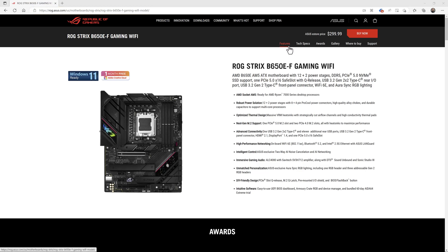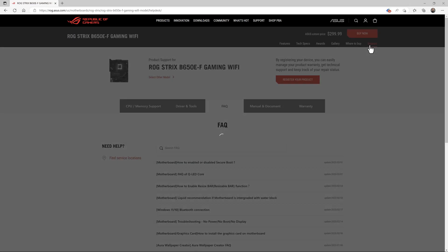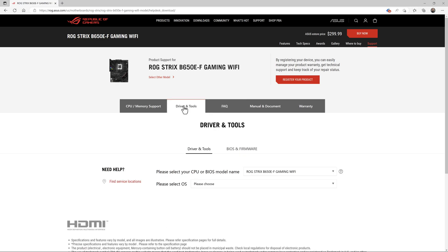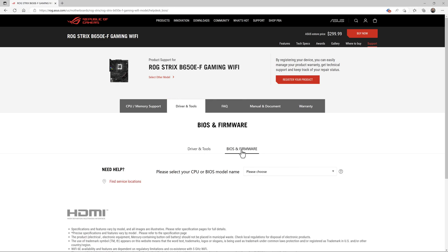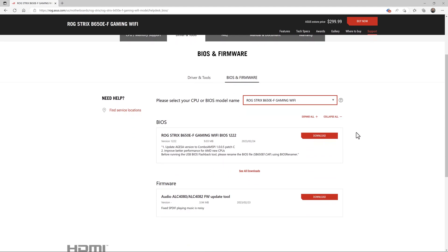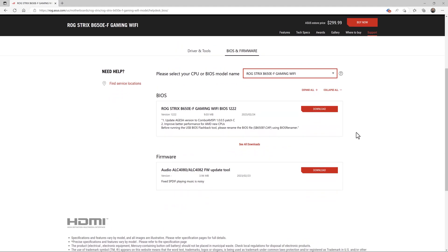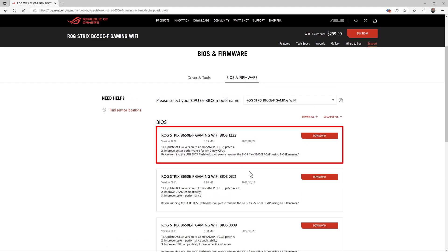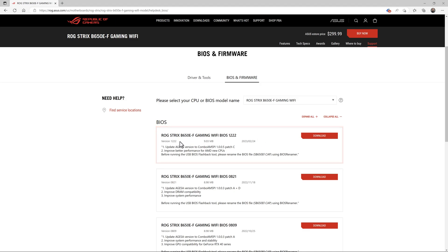Once you switch over to the support page, you've got to switch to the driver and tools page. Then finally, go to the BIOS and firmware page. You need to pull this down and confirm that is the exact model number of your motherboard. Then you can come down here and see all the different BIOS versions that have been released. At the time of recording, version 1222 released on February 24th is the latest BIOS version, and that's what I want to download.